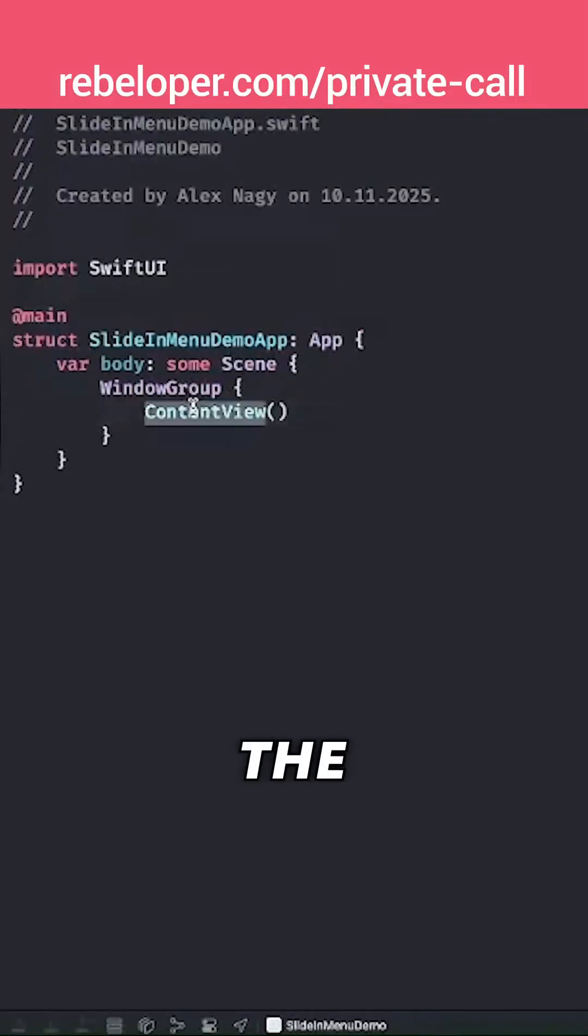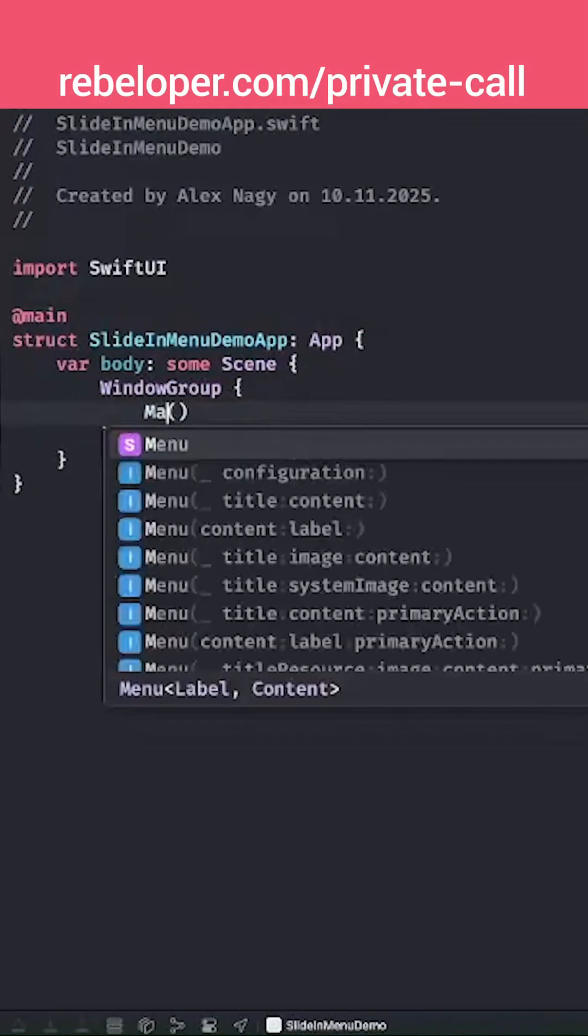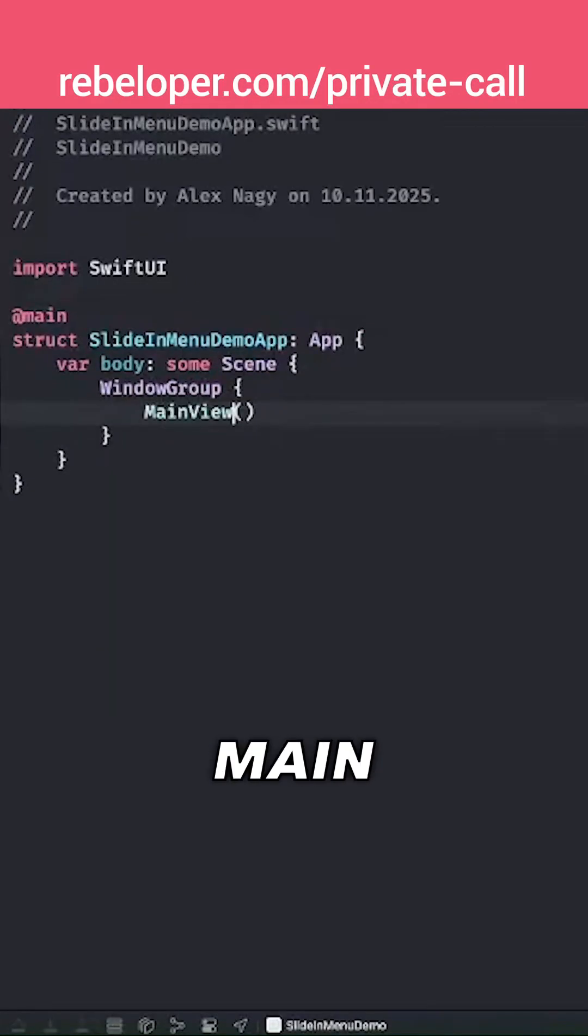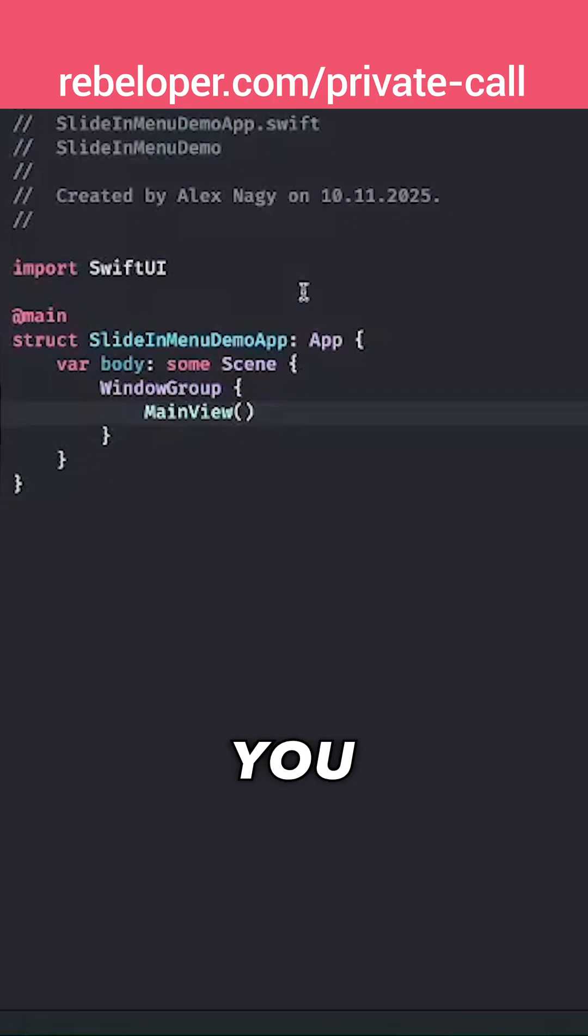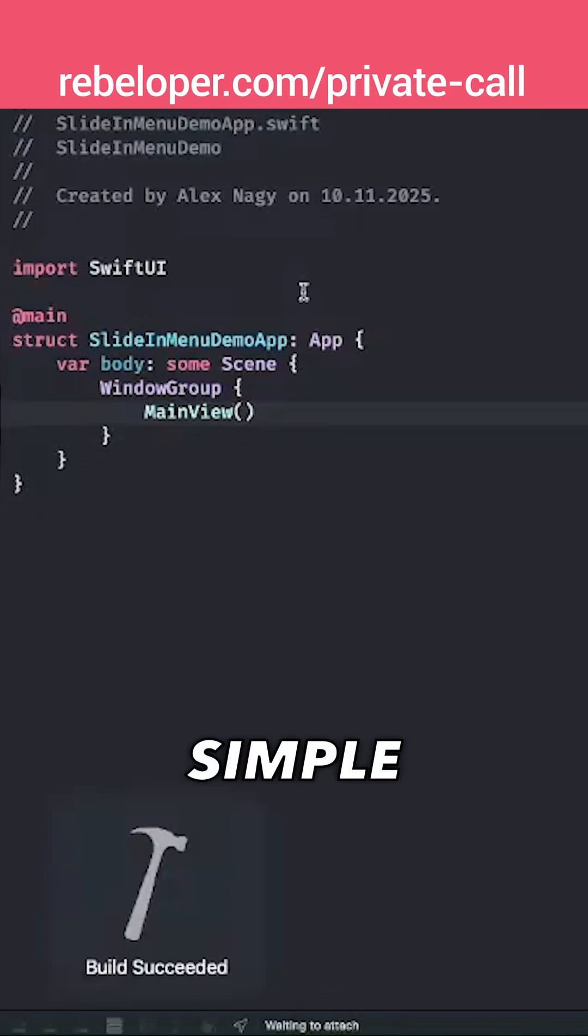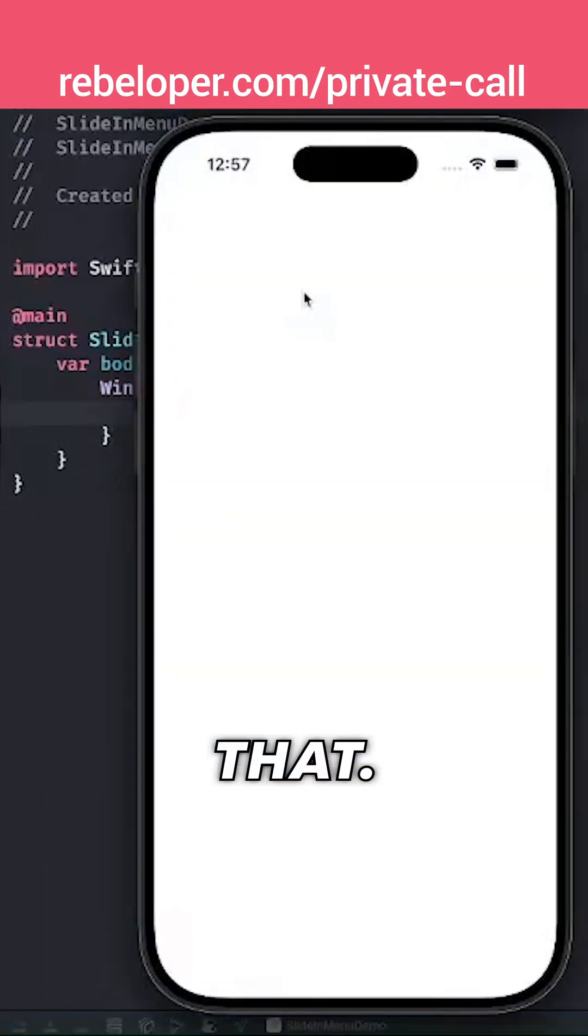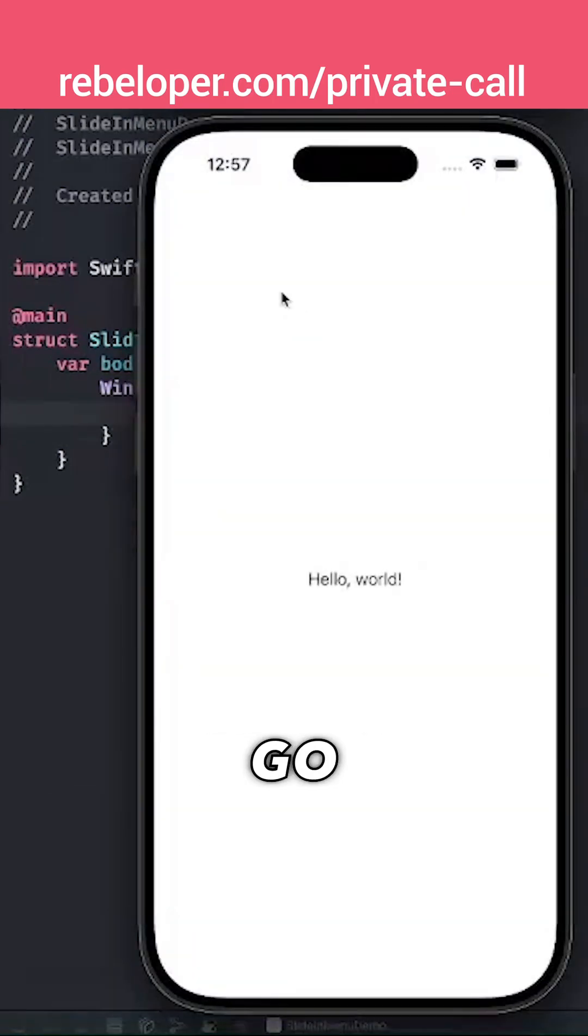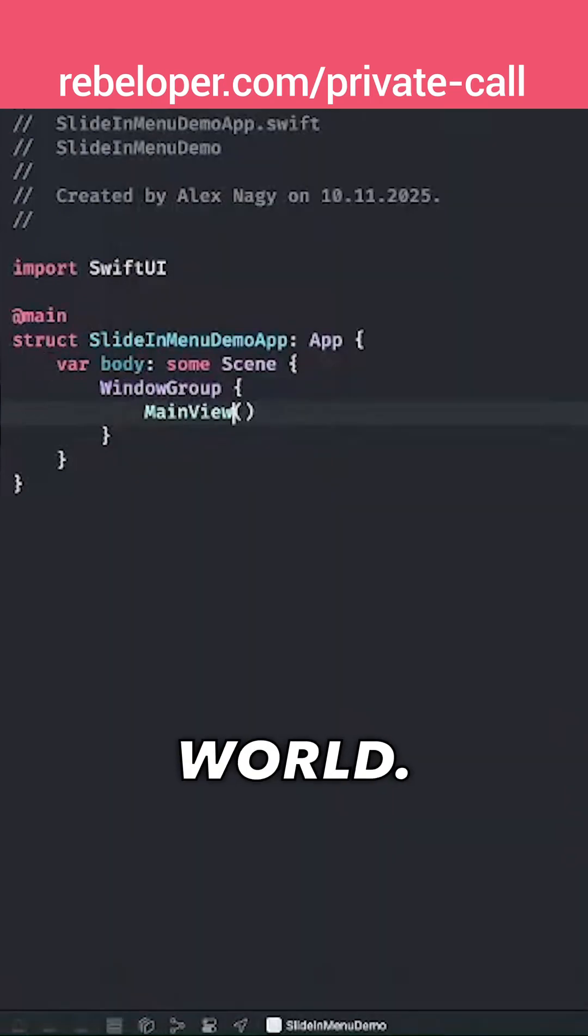Let's replace the content view with the main view. Now if you build and run, we're going to see a simple hello world. Let's see that. There we go, it's just hello world.